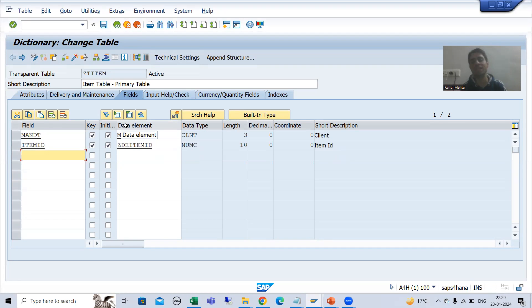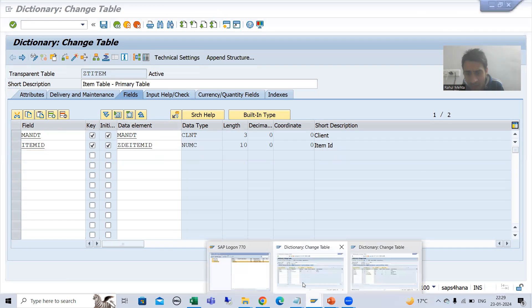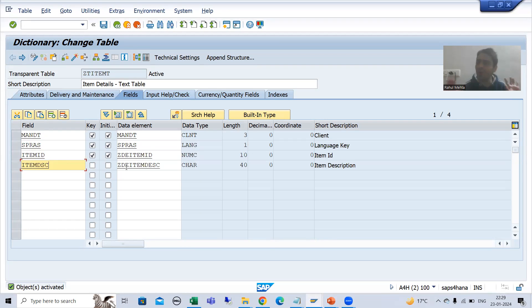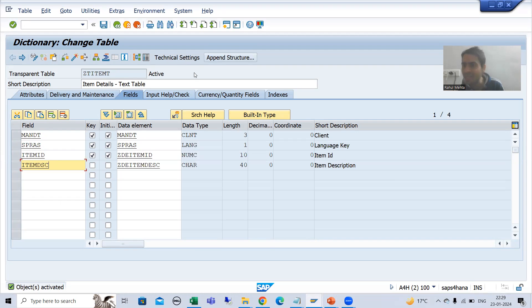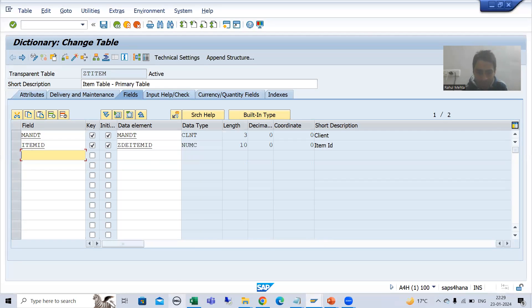Then how will the system understand that this is the text table for this particular primary key table? We need to assign the relationship between the tables. We already studied this topic in full detail in the dictionary playlist — the primary-foreign key relationship. The same thing is applicable here. This is our primary key table and this is our foreign key table.